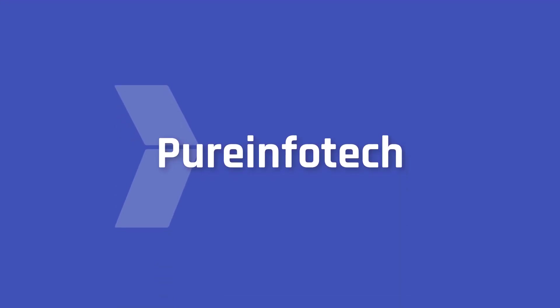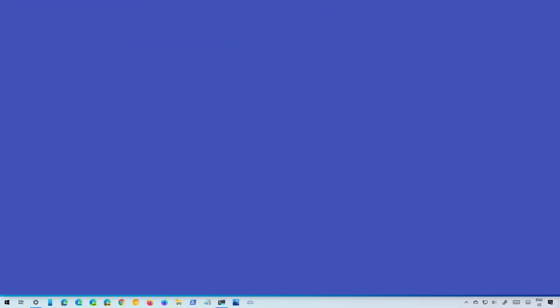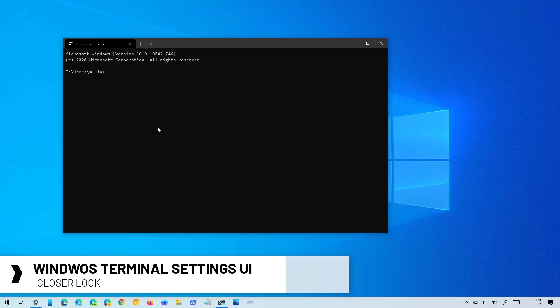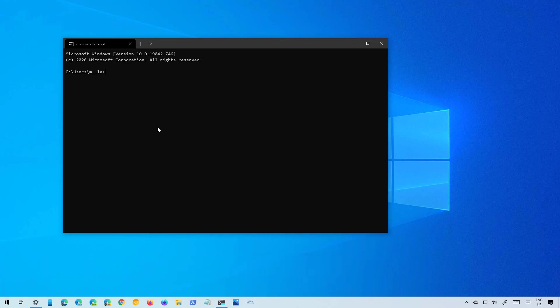Hello everyone, in this video we're going to take a look at the new settings interface for the Windows Terminal app which allows you to customize virtually every aspect of the app and profiles without having to edit the settings.json file.